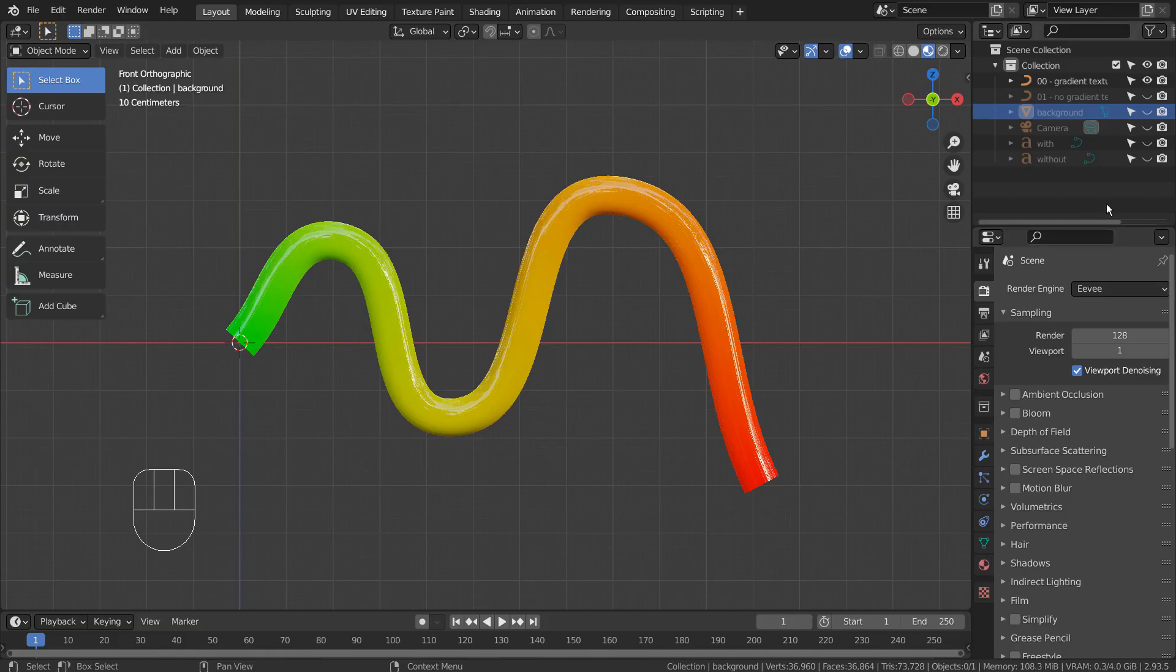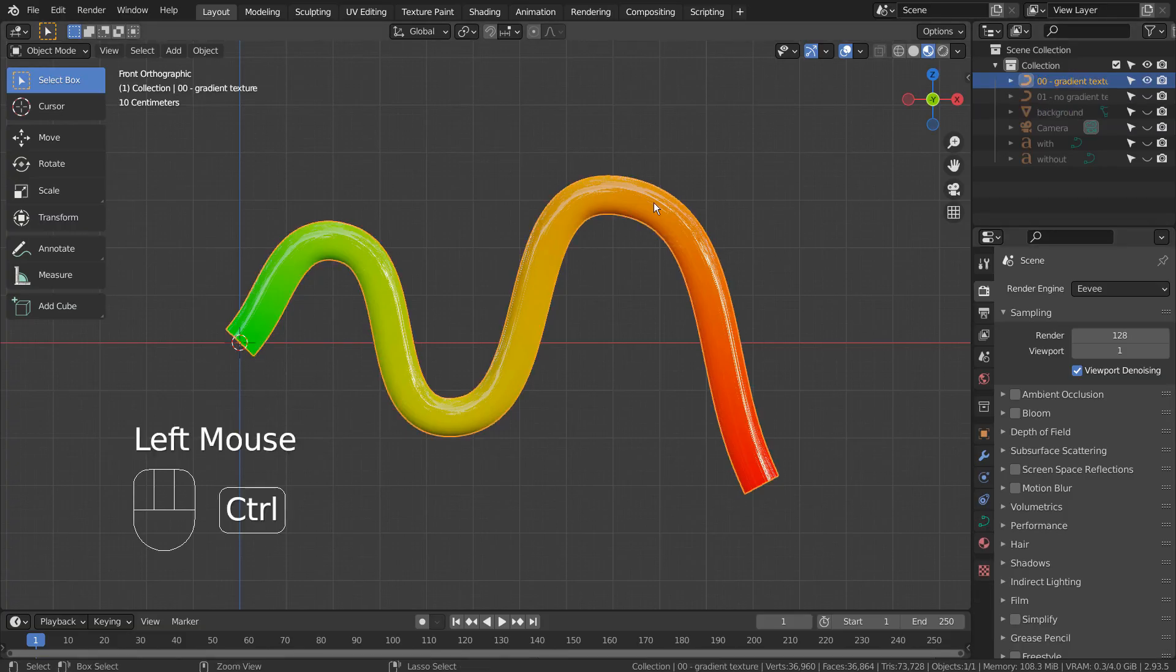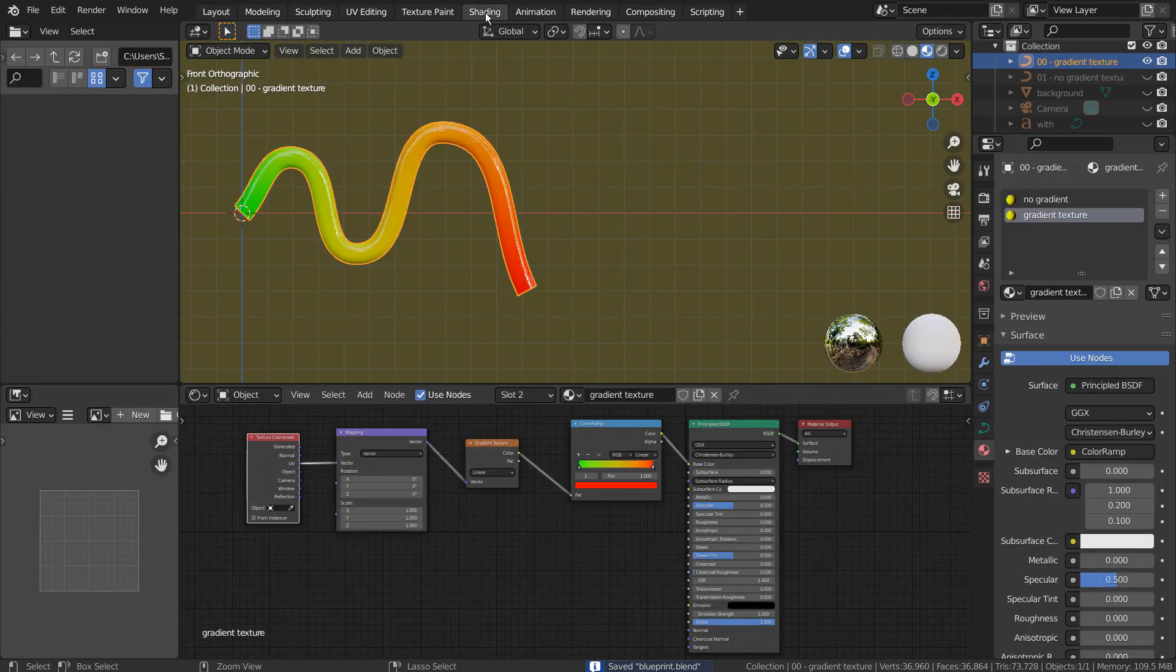This mesh was created by extruding a curve point, smoothing, and beveling as usual. Please use any meshes available.